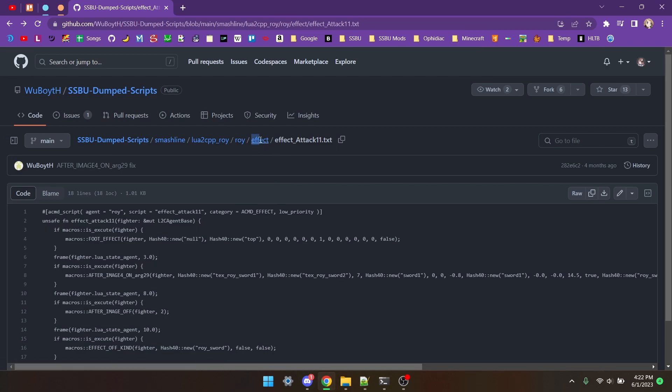As you can see here, Effect Attack 11 it says. There's quite a bit that you can actually edit with effects, so I'll just be covering a few smaller things.